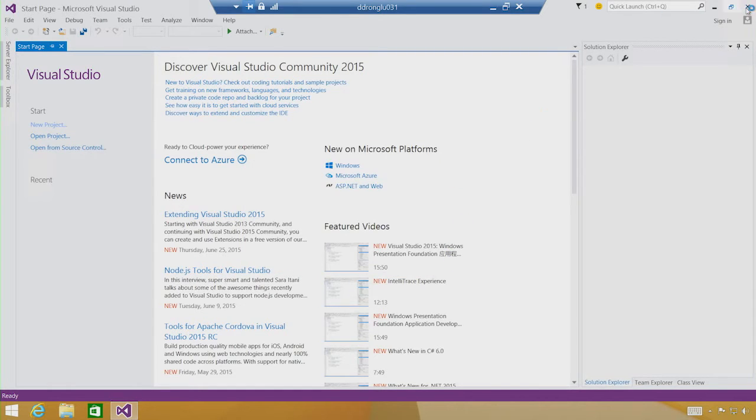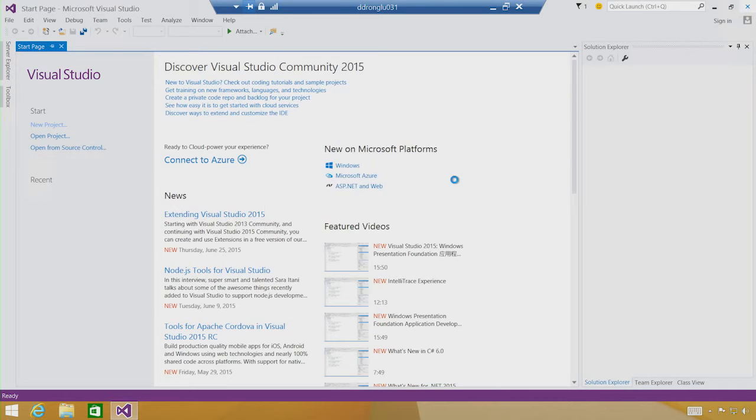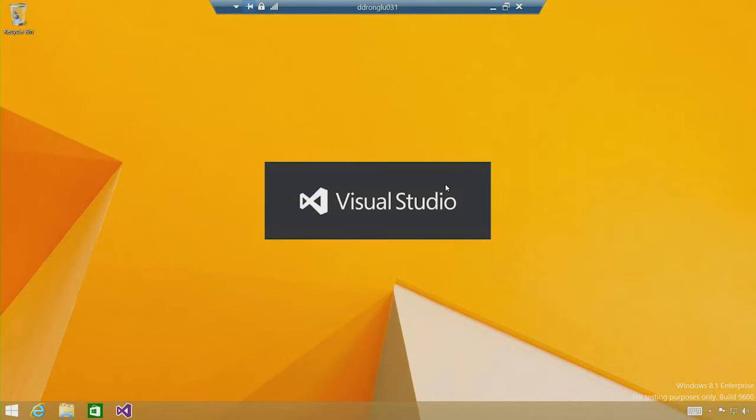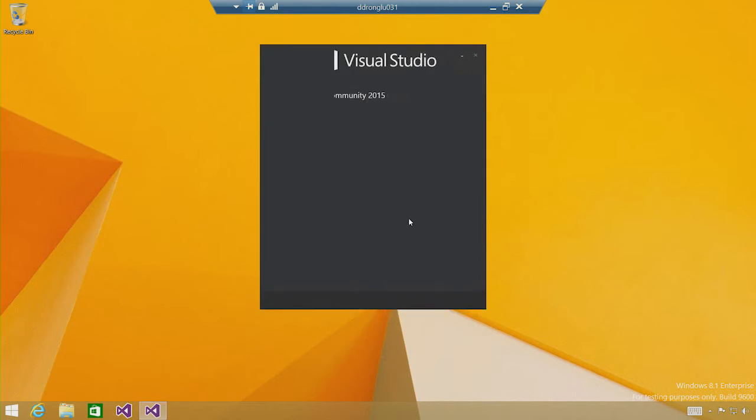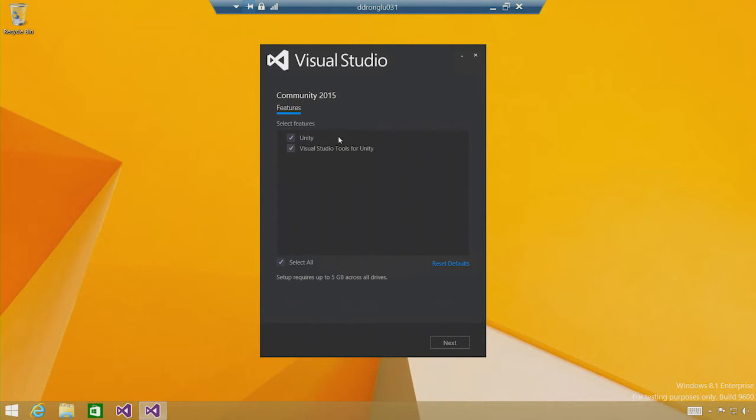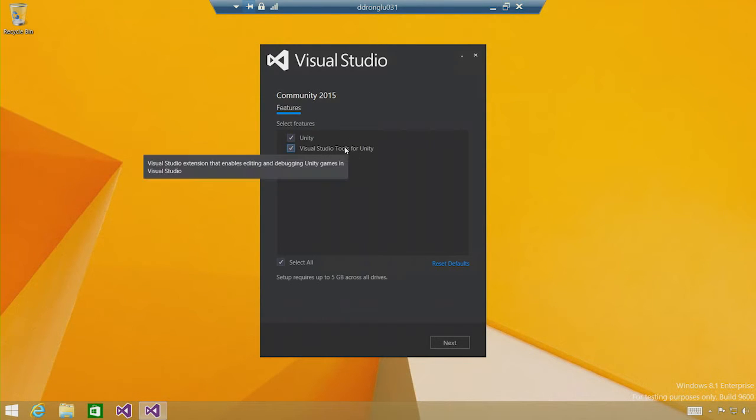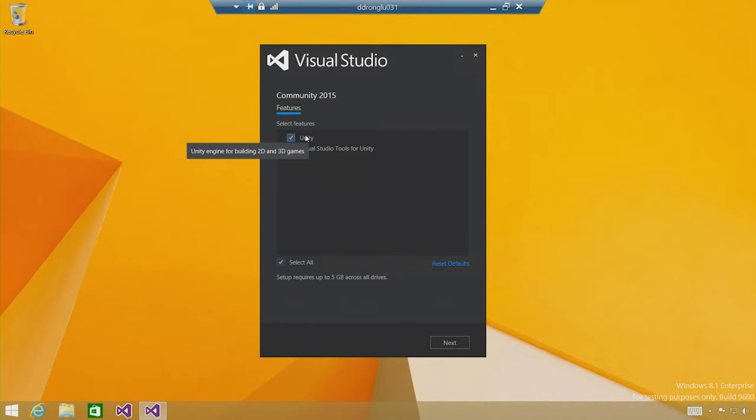At this point, I'm going to close VS to reduce the chances of restarting required at the end of the setup. So now, what's coming up is Visual Studio setup. Here. So now we have Unity and Visual Studio tools for Unity as two options listed in the Visual Studio setup.